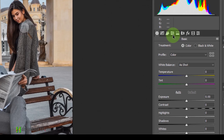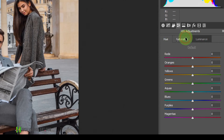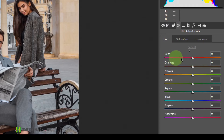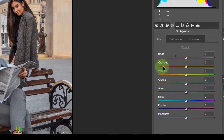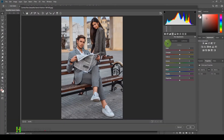This is the HSL adjustment panel. In this method, we will be targeting different colors and giving them different looks. We will be targeting Hue, Saturation, and Luminance. Hue is basically the different color — we can target the red color and shift it towards pink, orange, or other shades. Similarly, orange can be shifted towards red or yellow, and yellow towards orange or green. This is how we can color grade using the HSL panel — hue represents the different shades of each color.